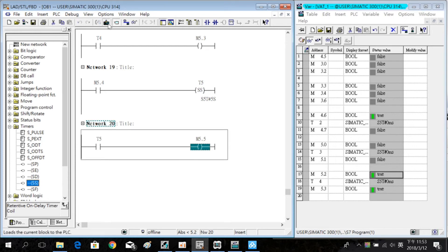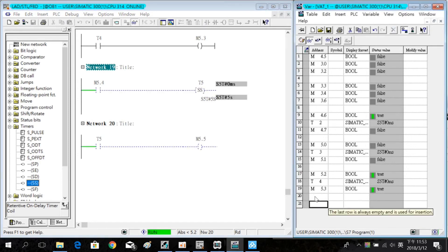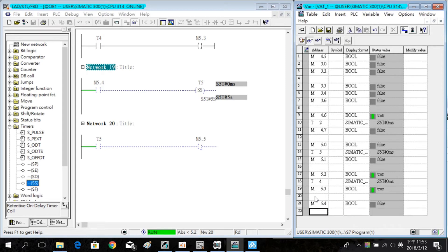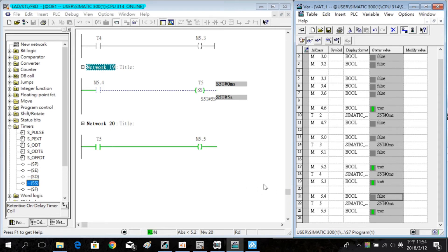Download and simulate. Enter the address in the VAT table again. Turn on M4.5 and M5.4. The counter is counting and we find that M5.5 is always on.